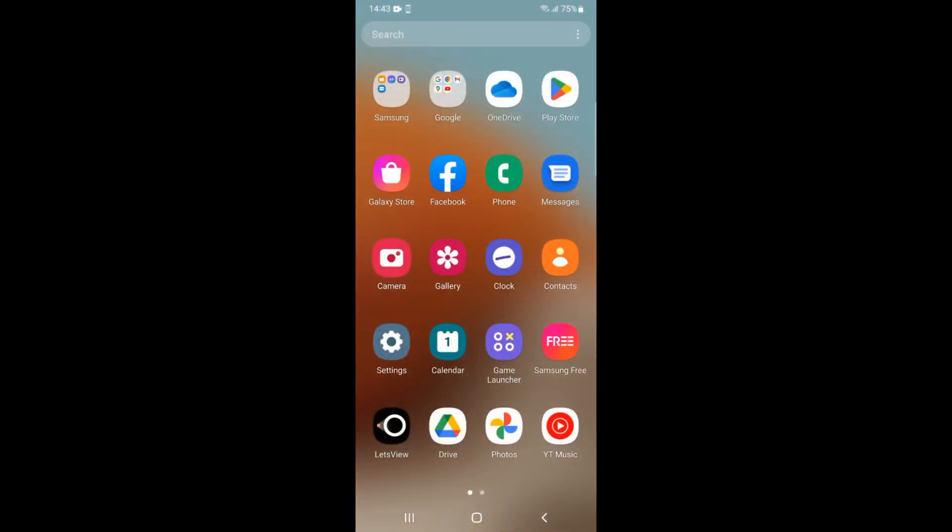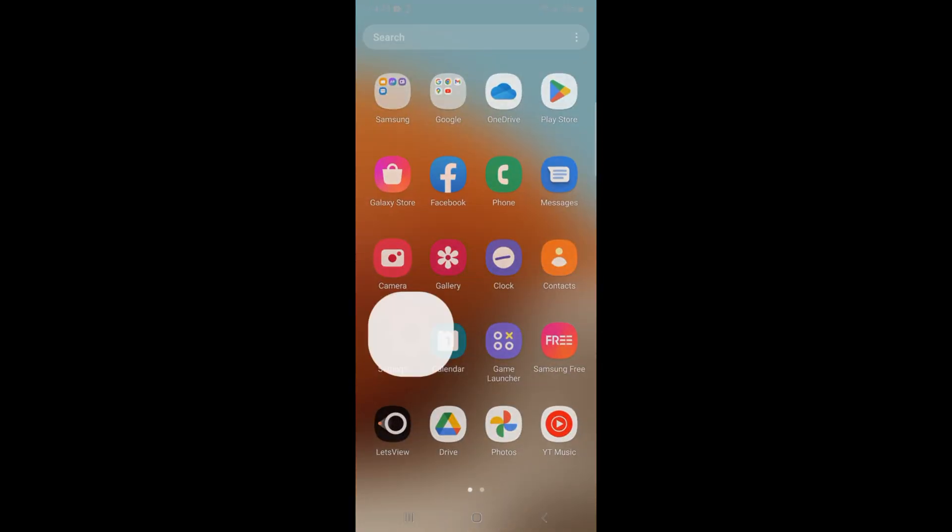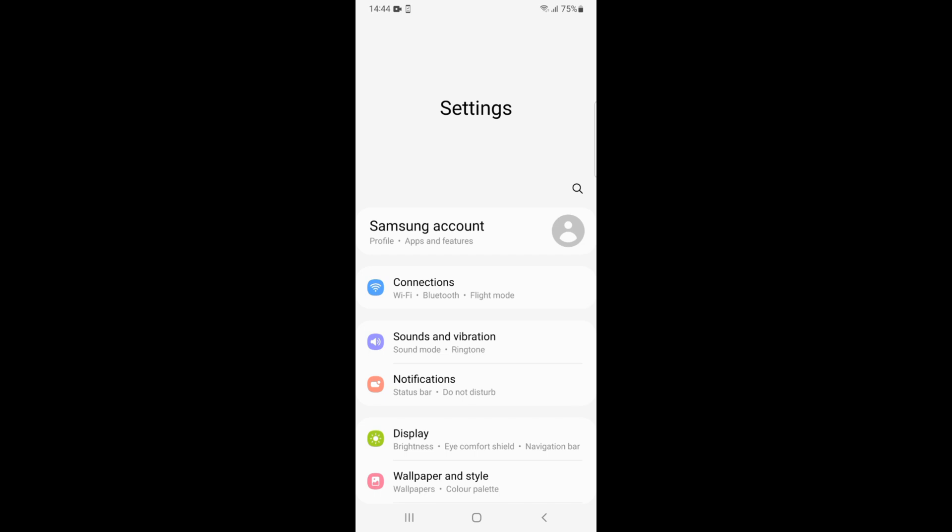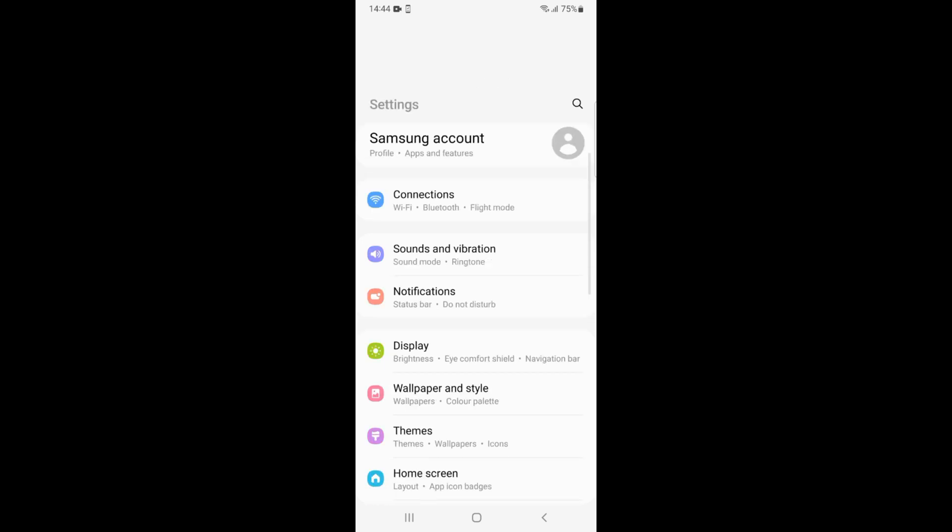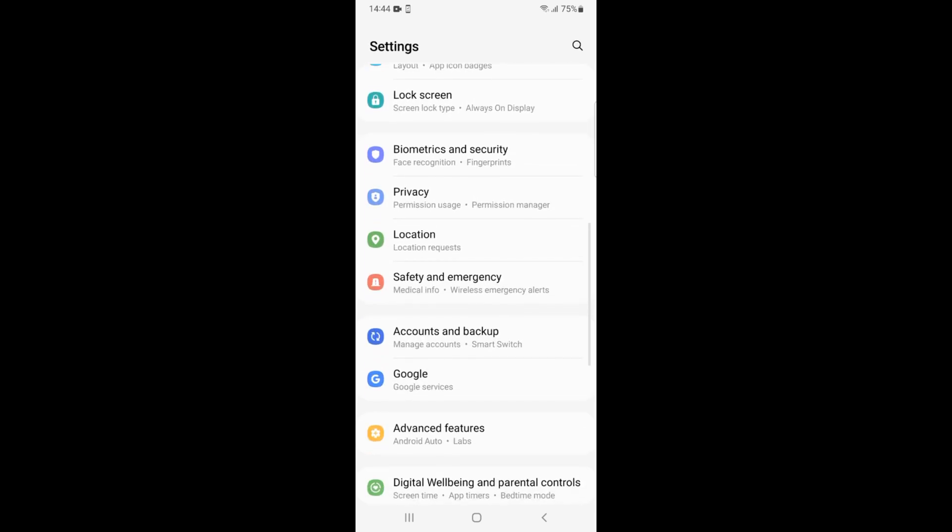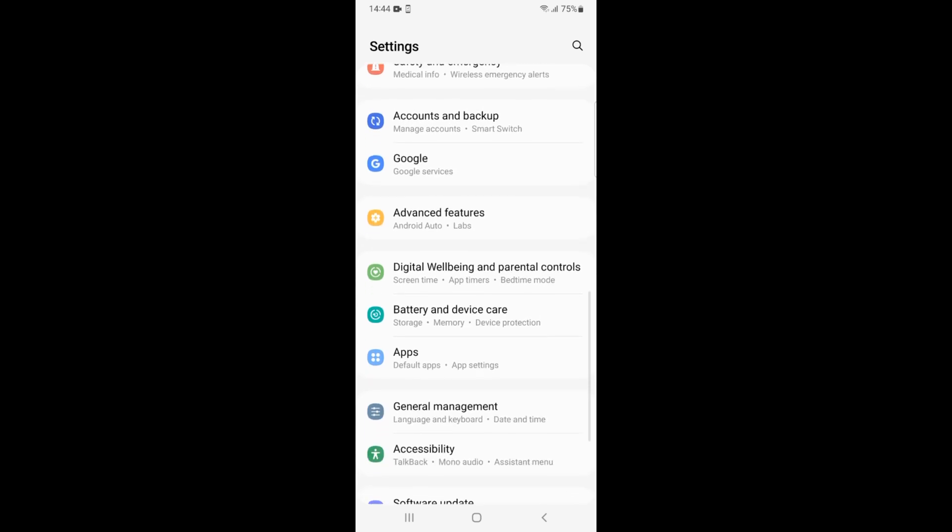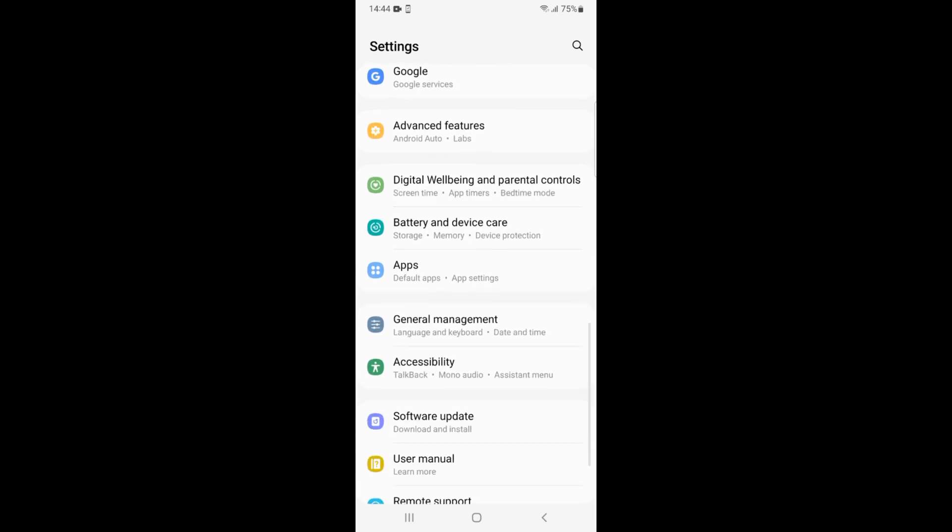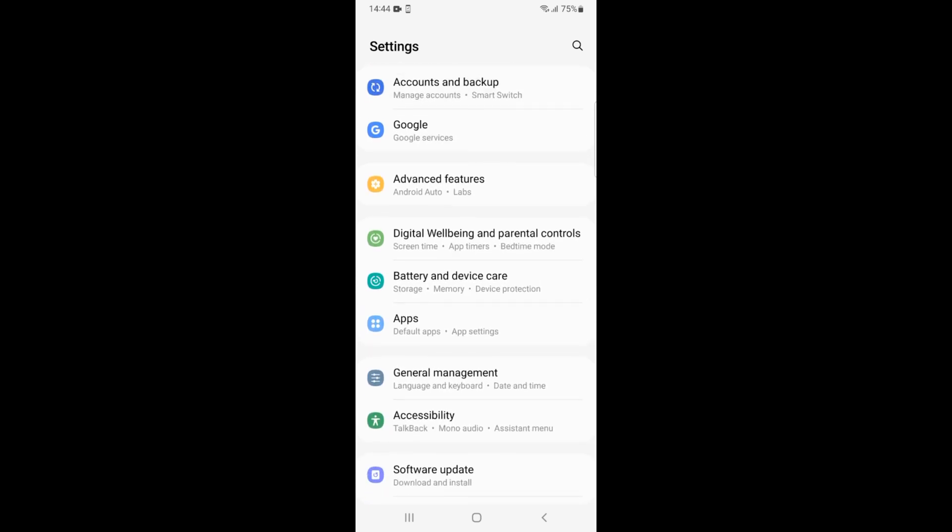You need to open up phone settings. You can see we have phone settings here. Once you are in settings, scroll down a bit until you see Apps. Here you can see Apps under...